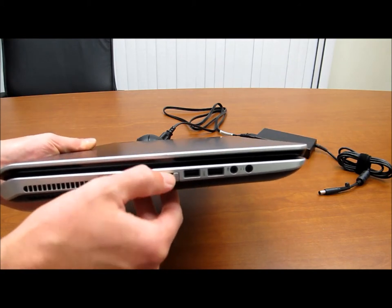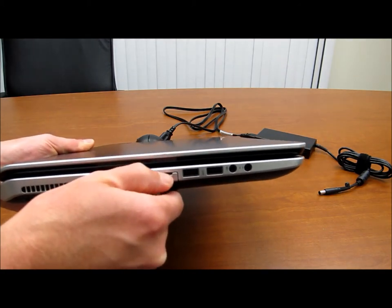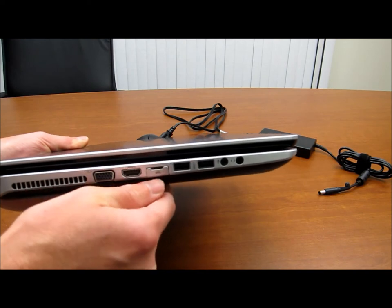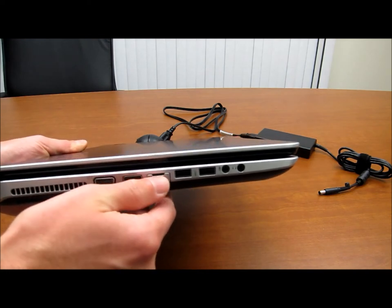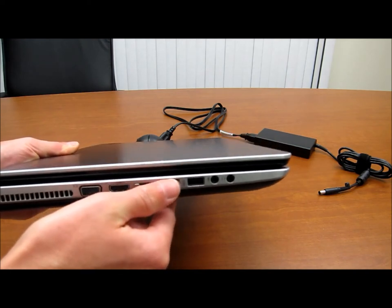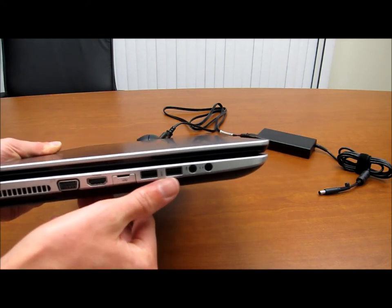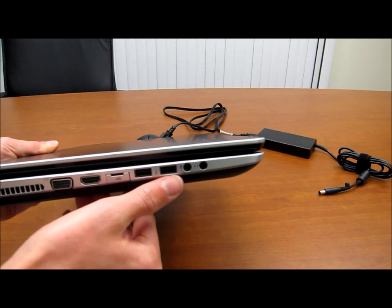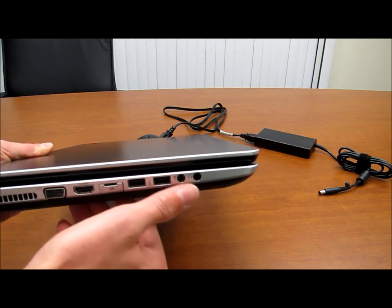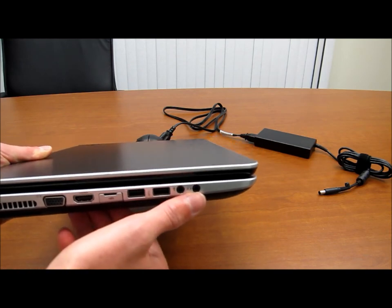HDMI, and here's an ethernet port that's covered so I'm not going to pull that off right now. Then you have two USB 3.0 ports. Then you have a microphone and then a headphone jack.